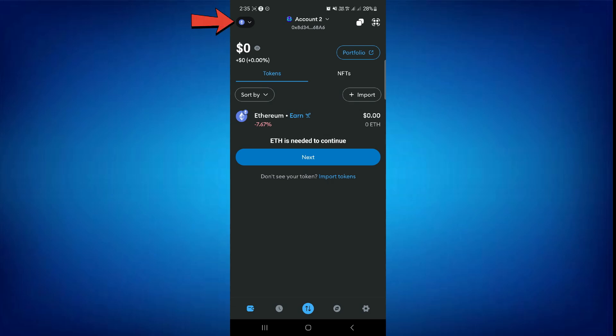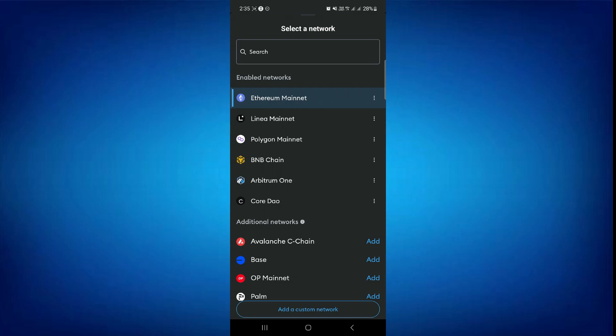Then you simply have to tap on this drop-down menu in the top right corner. And in the drop-down menu, you have to select CoreDAO.